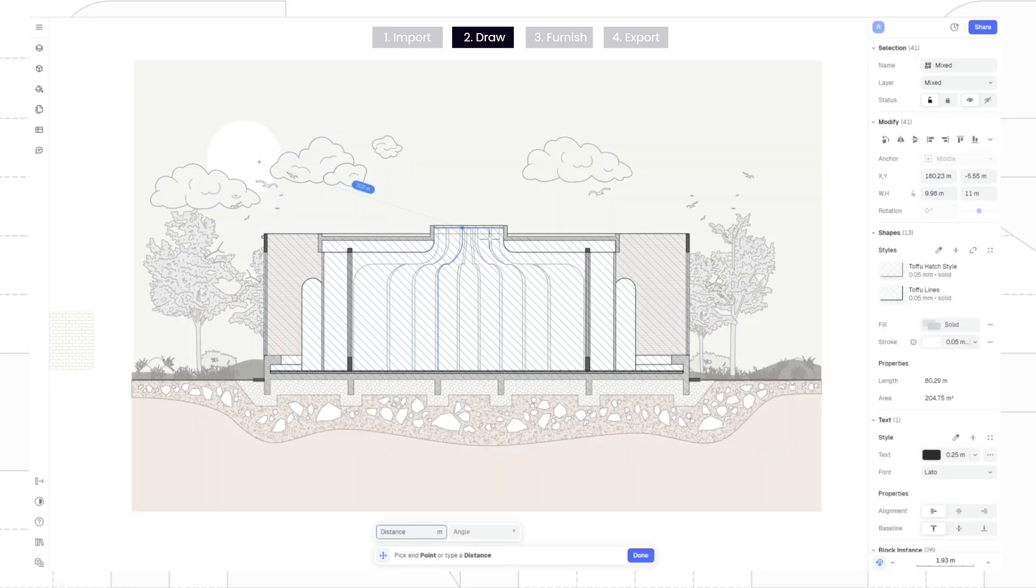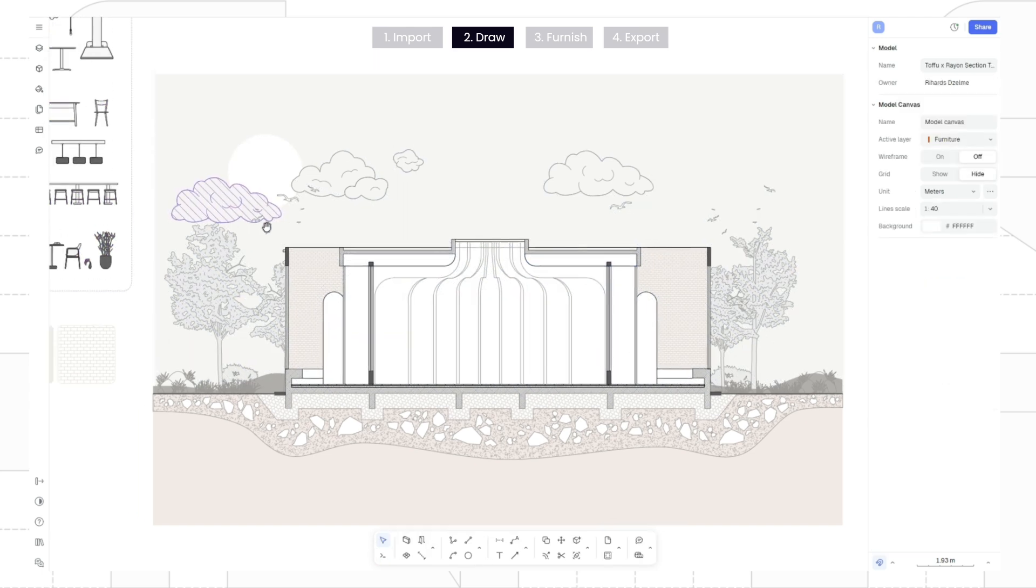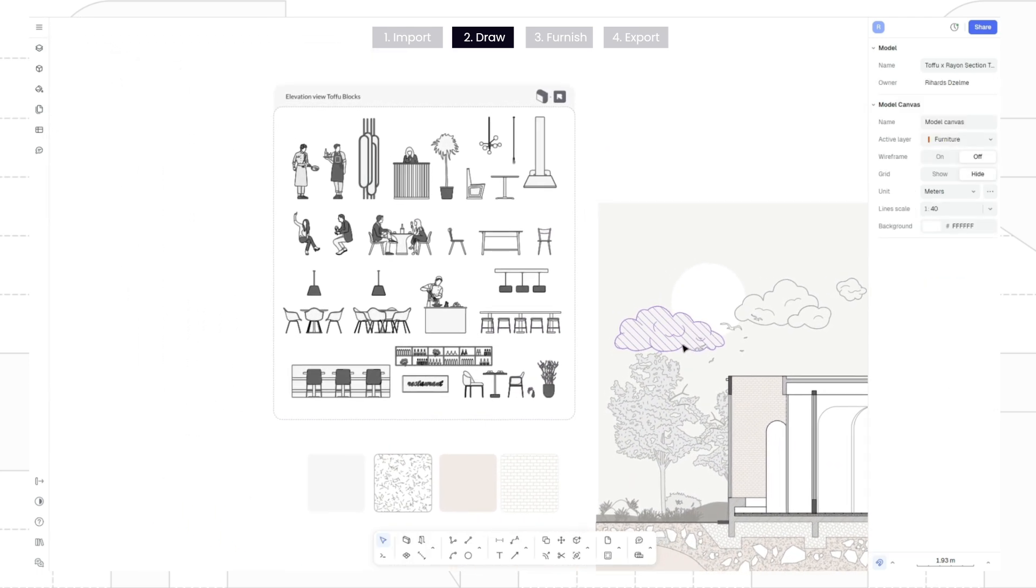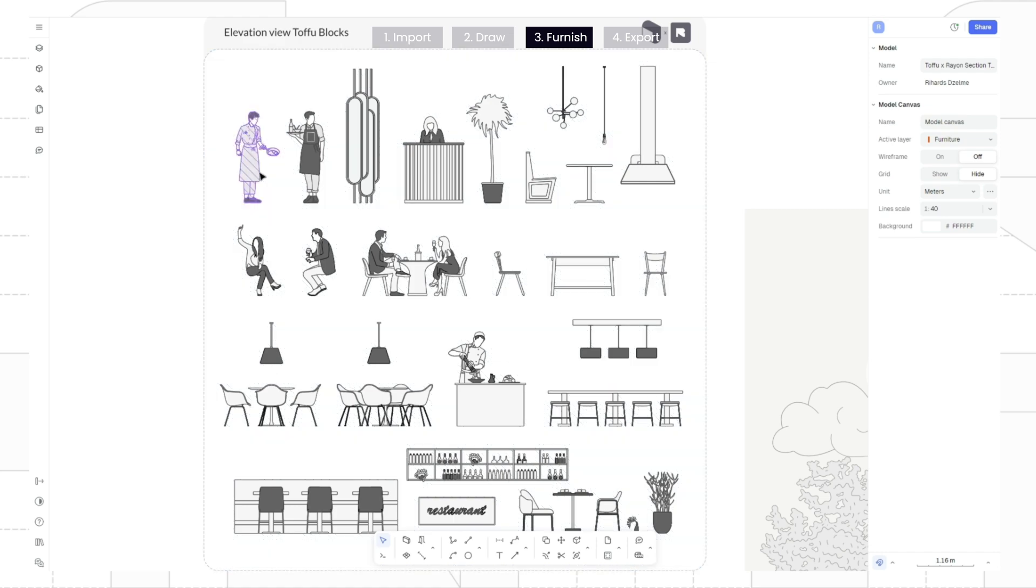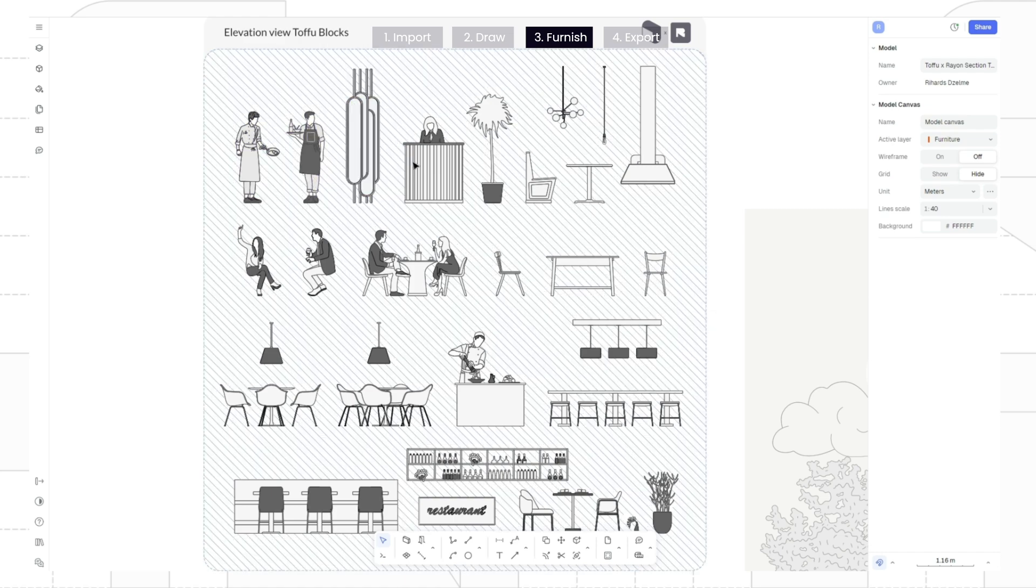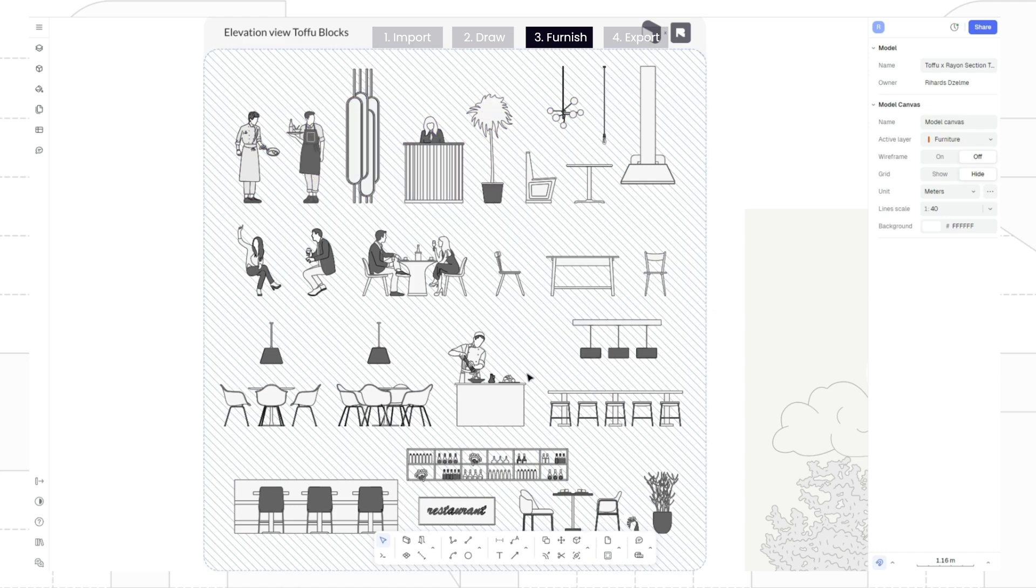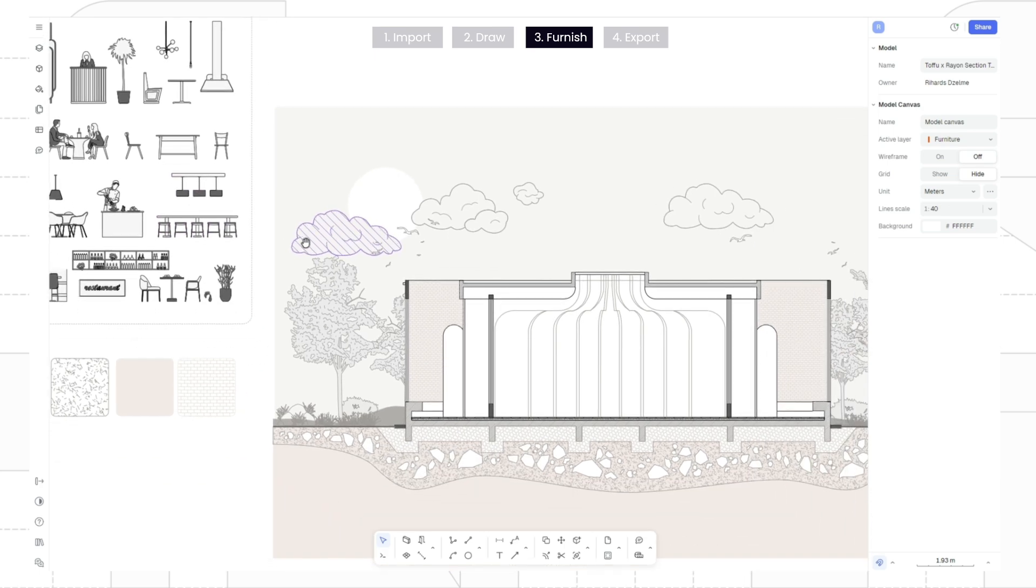To furnish the drawing, we will use Tofu's restaurant block kit. The kit contains plenty of blocks that can be easily styled and customized. This block pack can be found directly in Rayon's template section or downloaded for free through the link in the description.